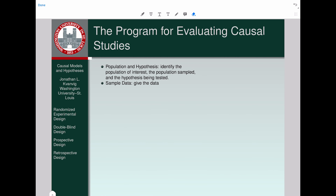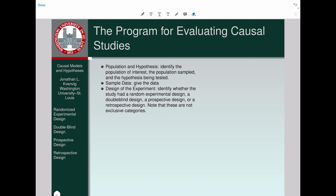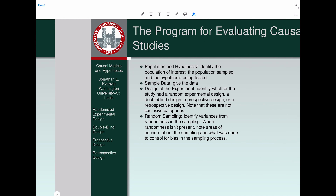We then take note of the sample data and the design of the experiment. In our causal studies chapter, we want to know: did the experiment have a random experimental design, a double-blind design, a prospective design, or a retrospective one? These last two are exclusive of each other, but the rest aren't. So you could have a random experimental design that was double-blind and prospective, or random, double-blind, and retrospective.